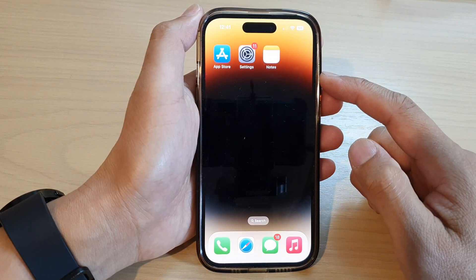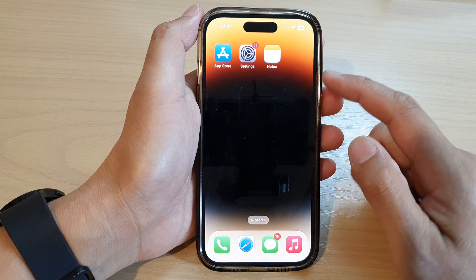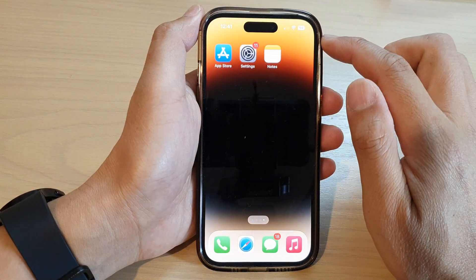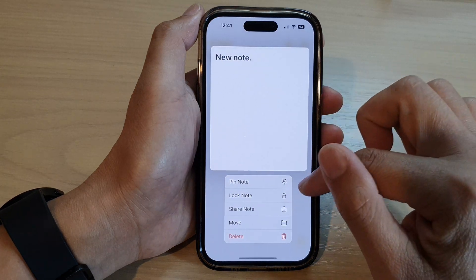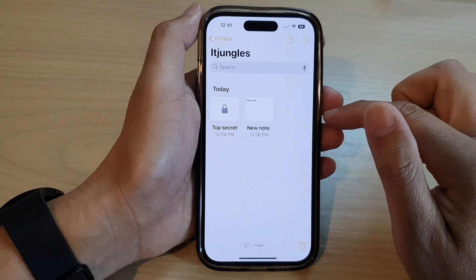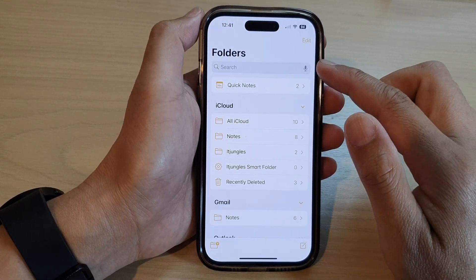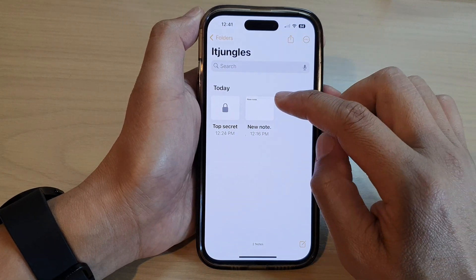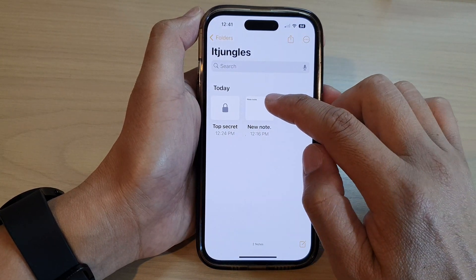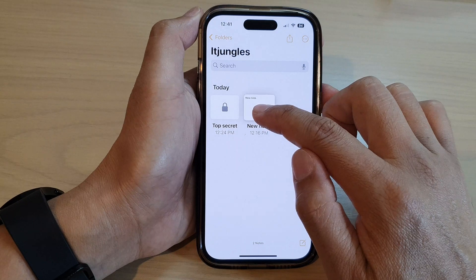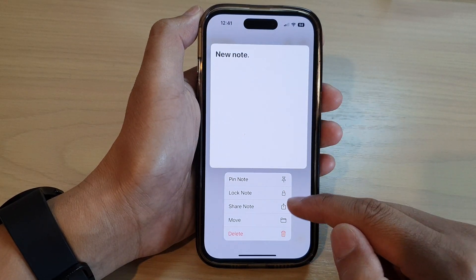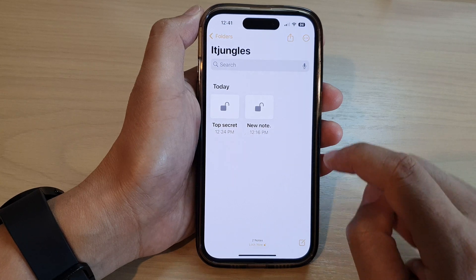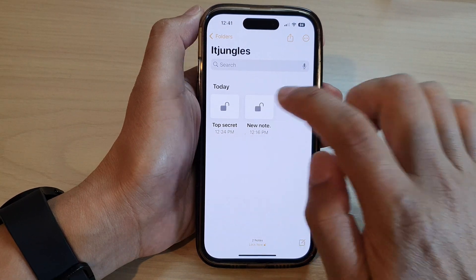On the home screen or in the app library, open up the Notes app. Next, go to the Notes folder, then touch and hold on a note that you would like to lock. From the pop-up menu, tap on Lock Note.